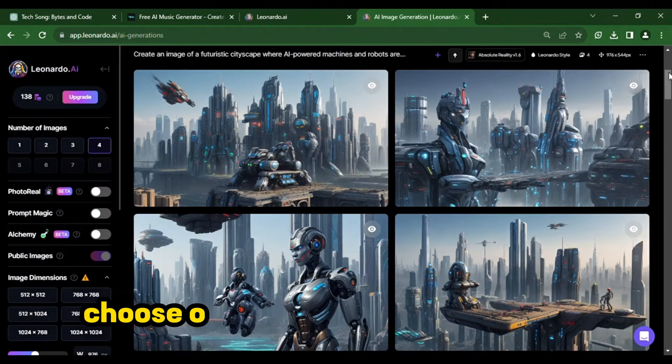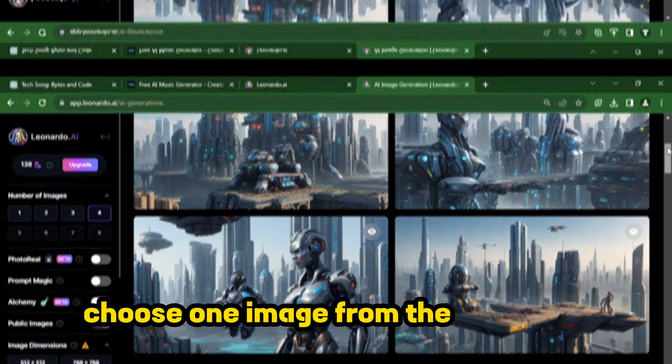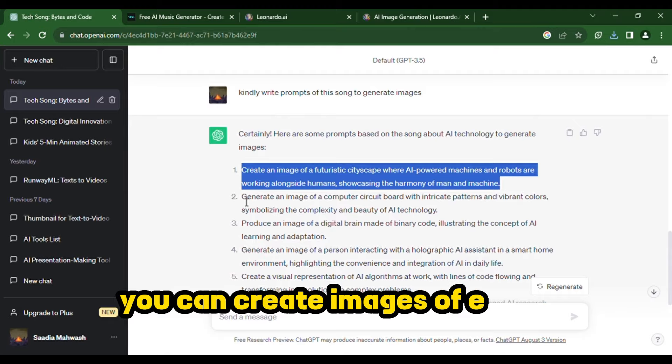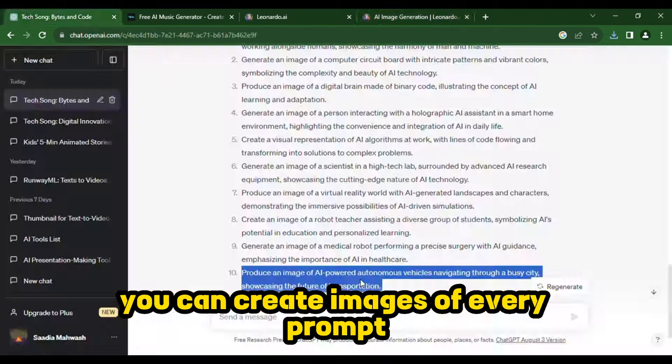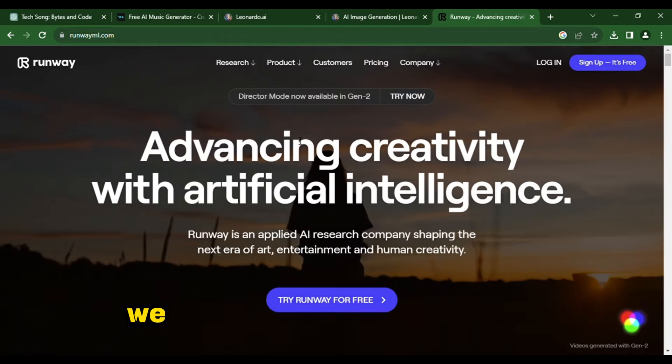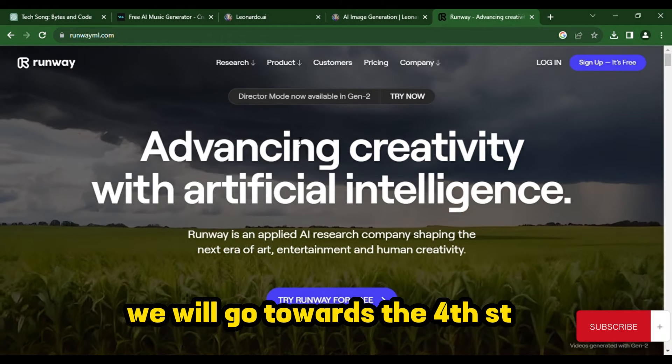Choose one image from them. Like this, you can create images of every prompt. Our all images are ready. We will go towards the fourth step.